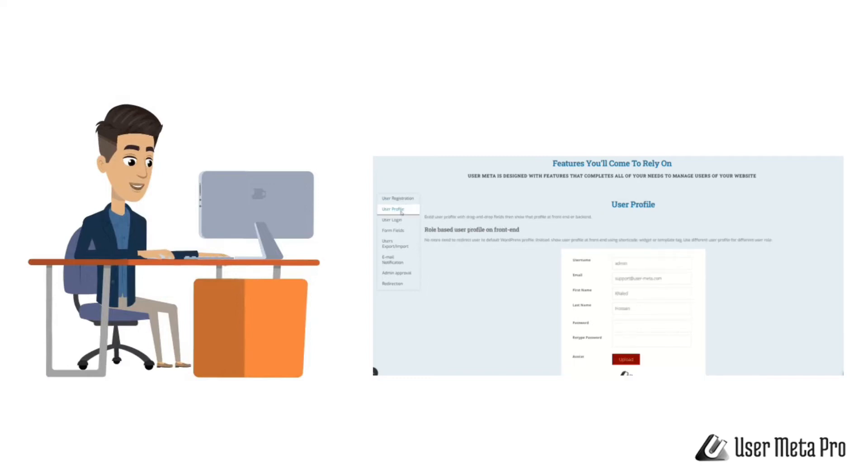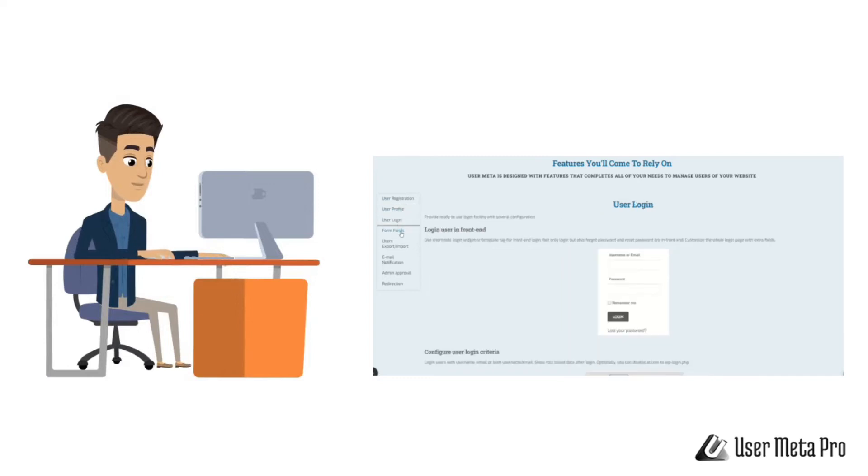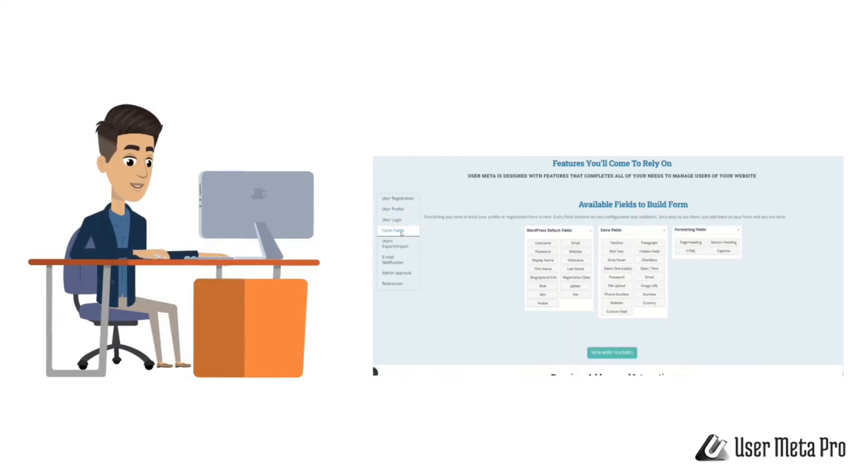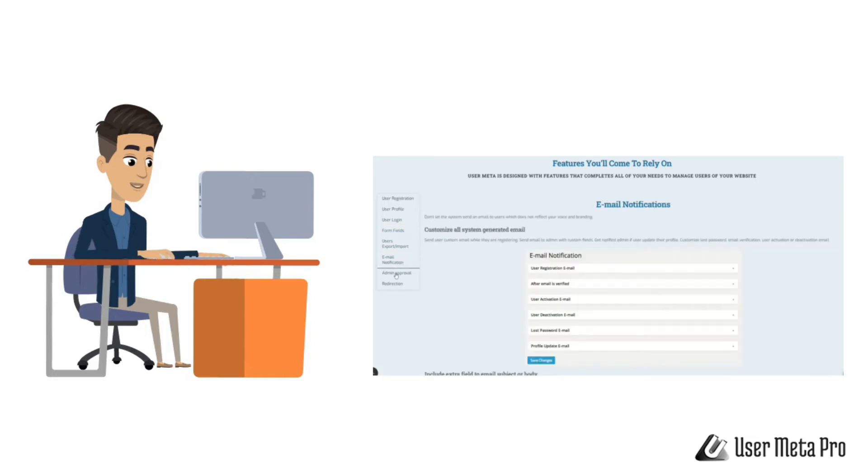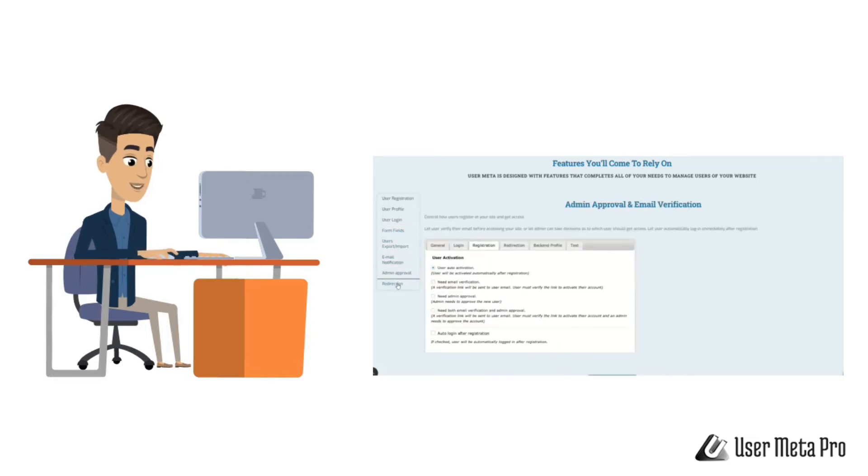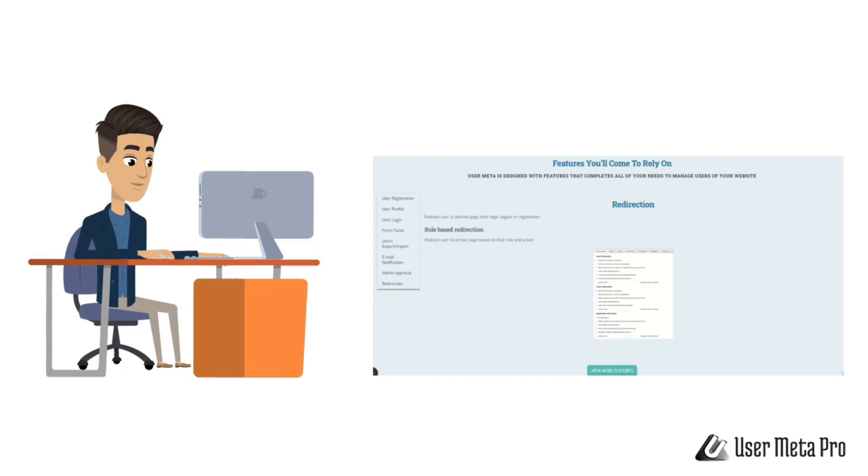features like user registration, profile building forms with 35+ field types, user export/import, email notifications, redirection, and more.